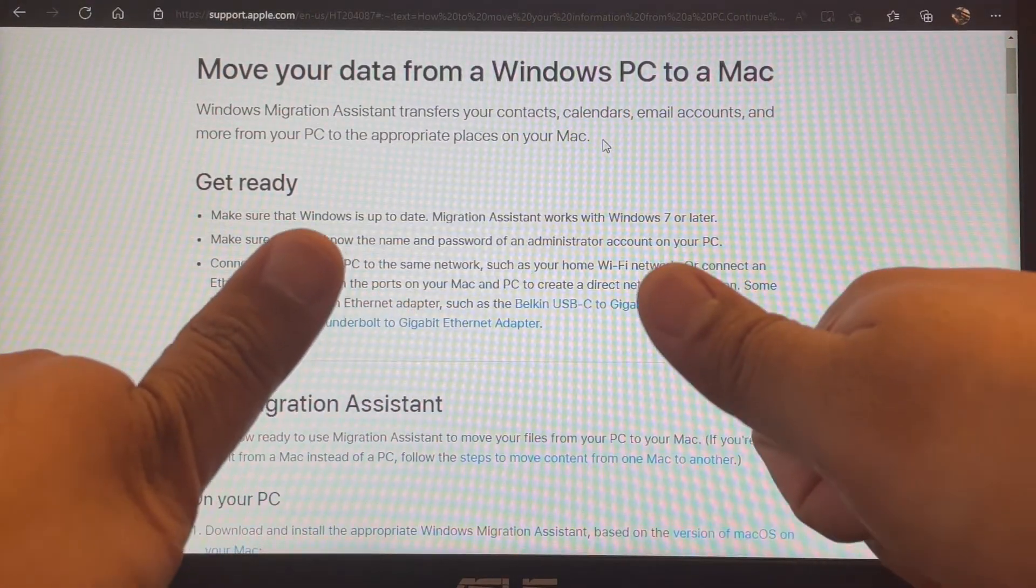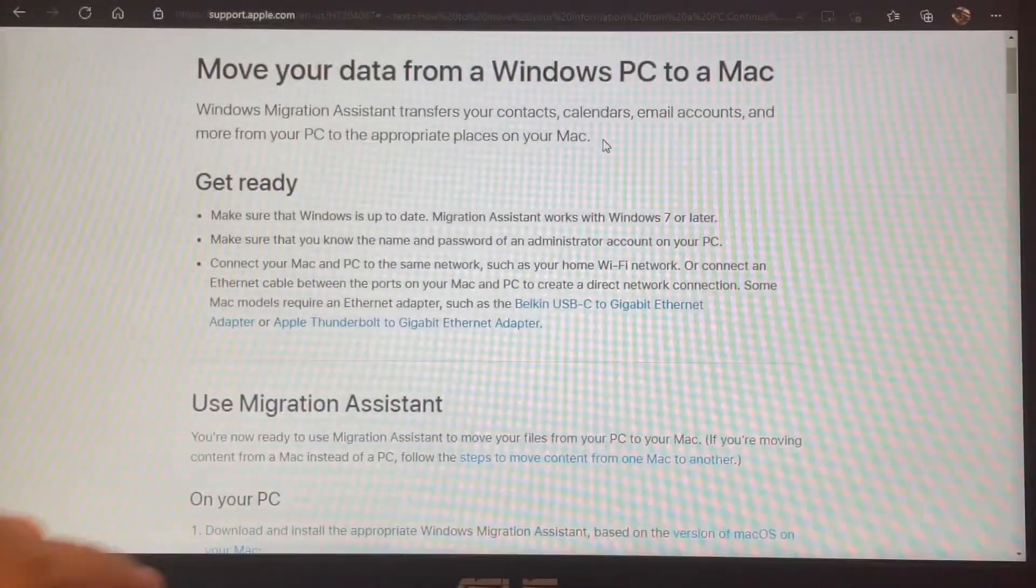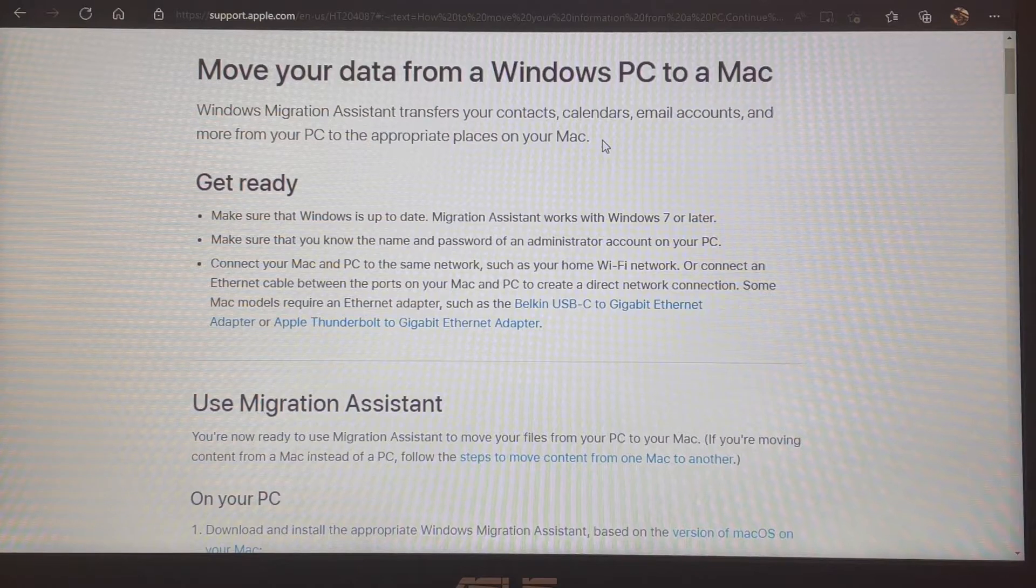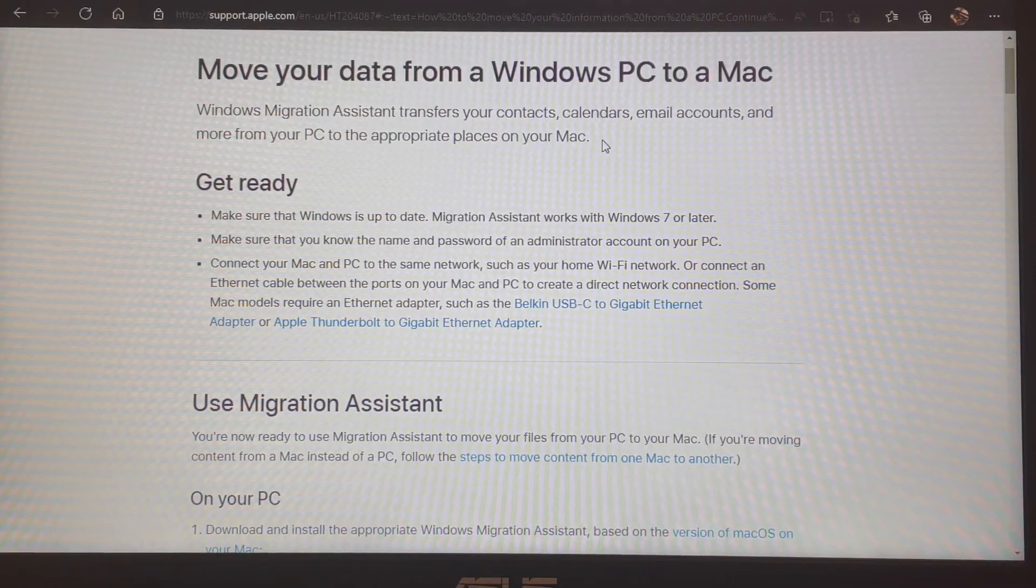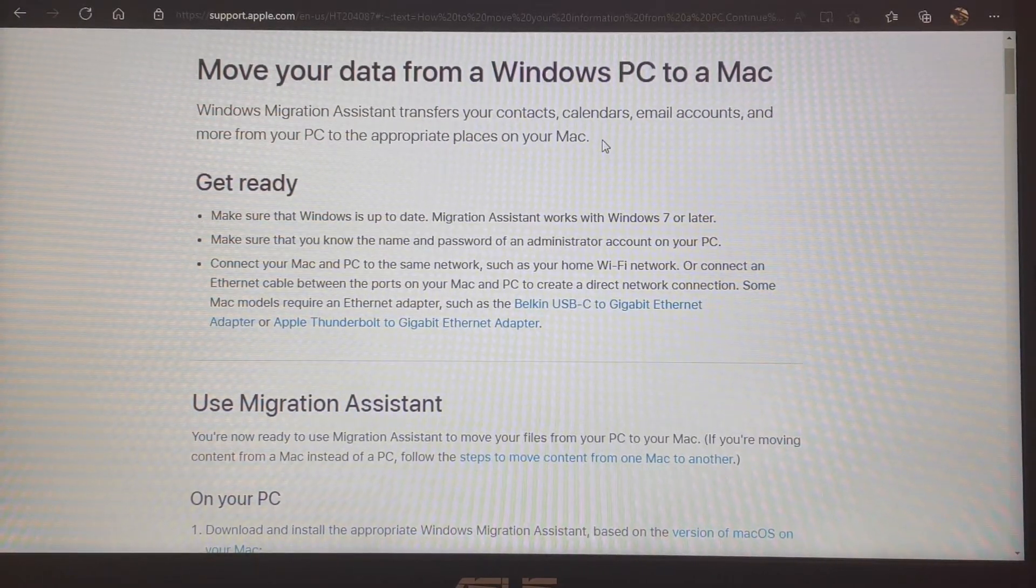Good day mga Kabayan Techers! This is your The Kabayan Tech and today would be the last installment for data migration. We're going to move your data from a Windows PC to a Mac.